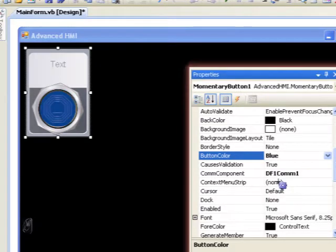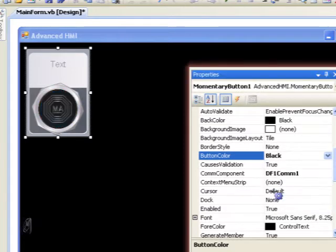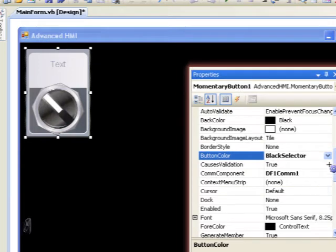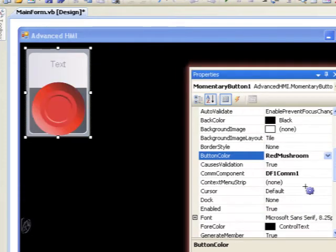Also I've got black, or blue, I'm sorry, black, a black selector, and a red mushroom that looks like an e-stop.